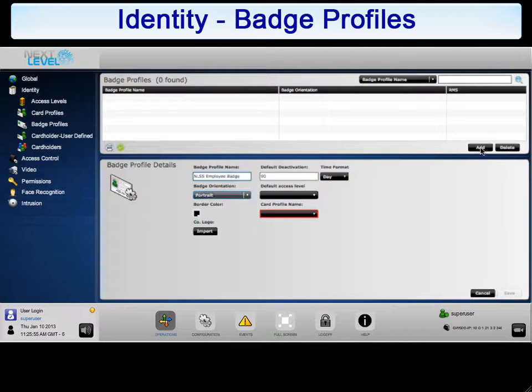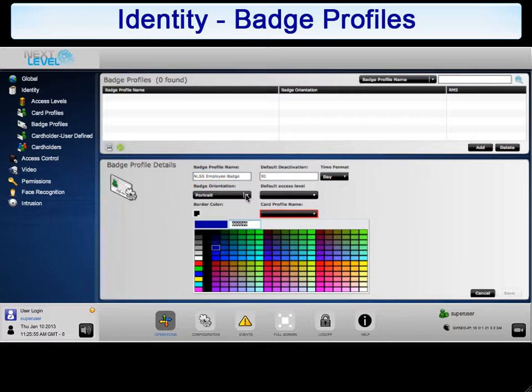Next, you need to select the badge orientation, which corresponds to the way badges using this profile will be printed. Select the arrow next to the drop-down list and select the desired color from the available options.